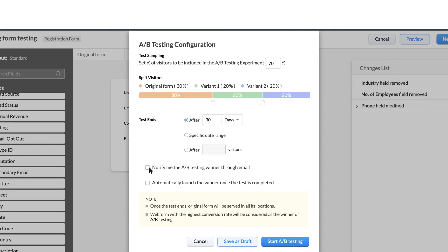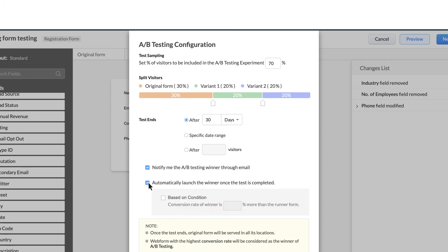You can opt to receive an email notification about the winner by checking this box. You can also choose to launch the winner once the testing is complete. This will automatically launch the web form that has the highest conversion rate across your website.